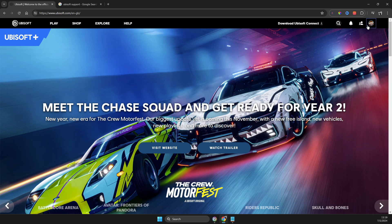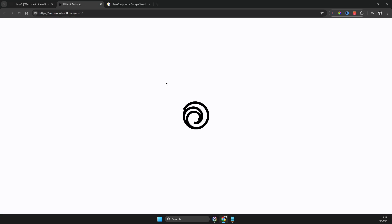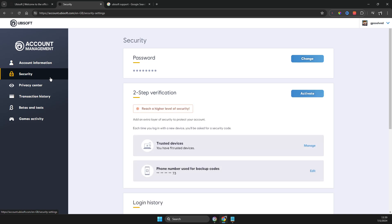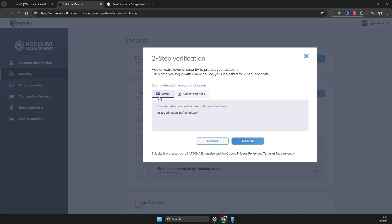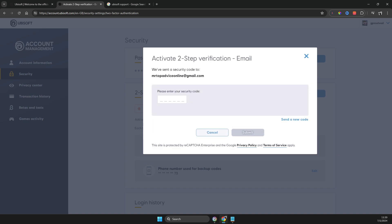So when you log in, you should get your profile icon on the top right — press on it, go to account management. Then we need to wait for a couple of seconds, go to Security, then Two-Step Verification, then Activate. If you want to use email, select Choose here and then you should get a code. You need to put it in and then submit.